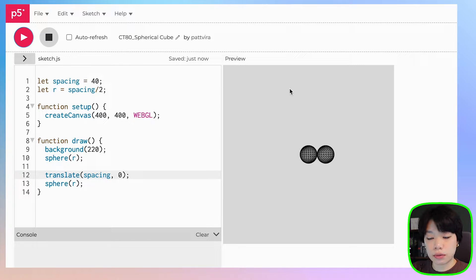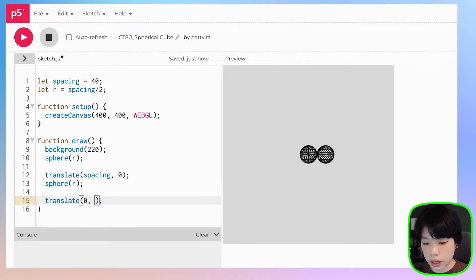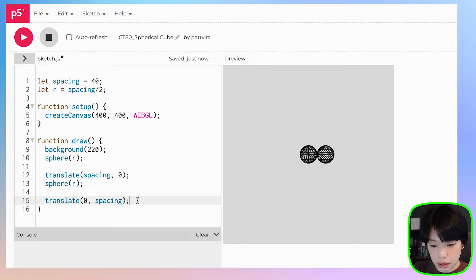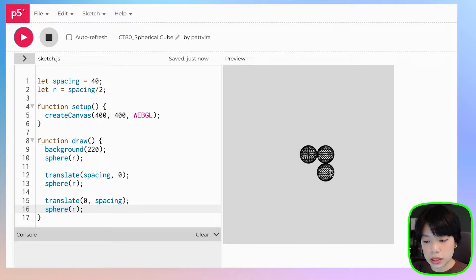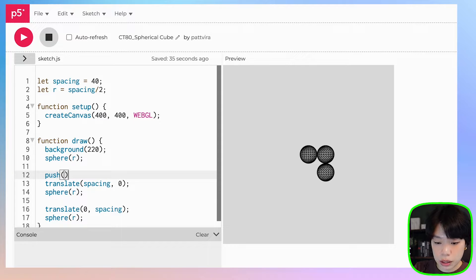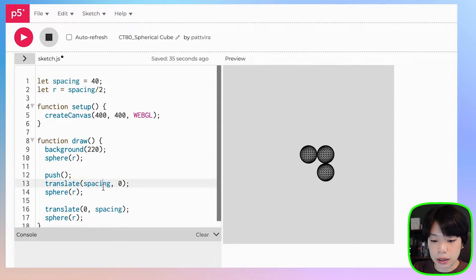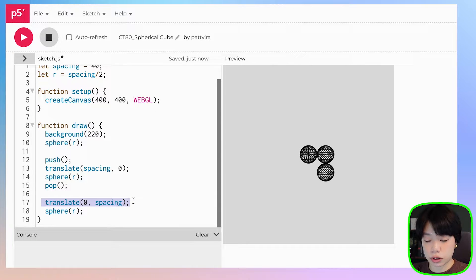Next, I want to draw another sphere below the first sphere. What if we just do the same thing — translate with 0, we don't want to move it to the right, but we want to move it down by spacing. Then let's call the sphere function again. It is drawn below the second sphere, and that is because we didn't use two important functions when doing transformations, which are push and pop. Push saves the transformation, and pop returns it back to the original settings before you call the next translate or transformation function.